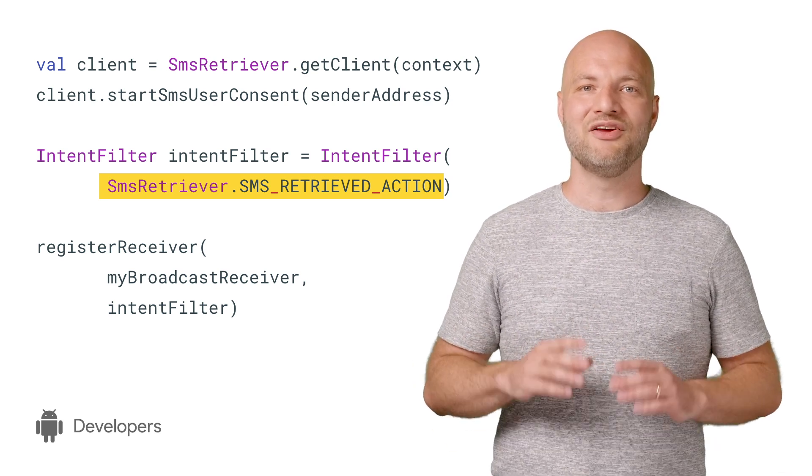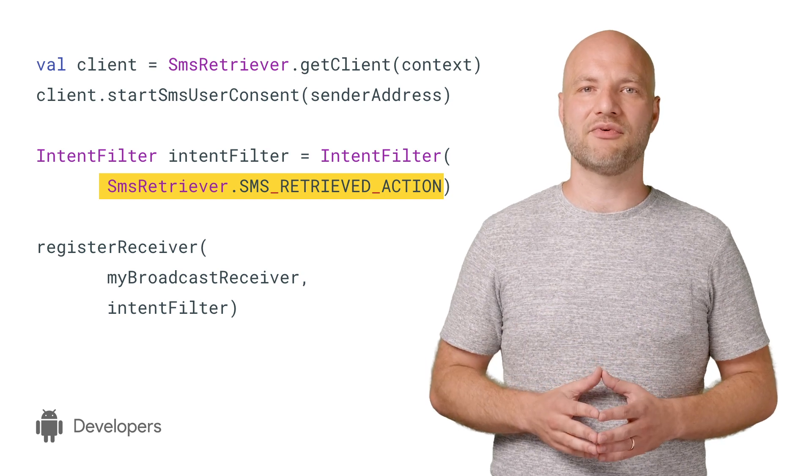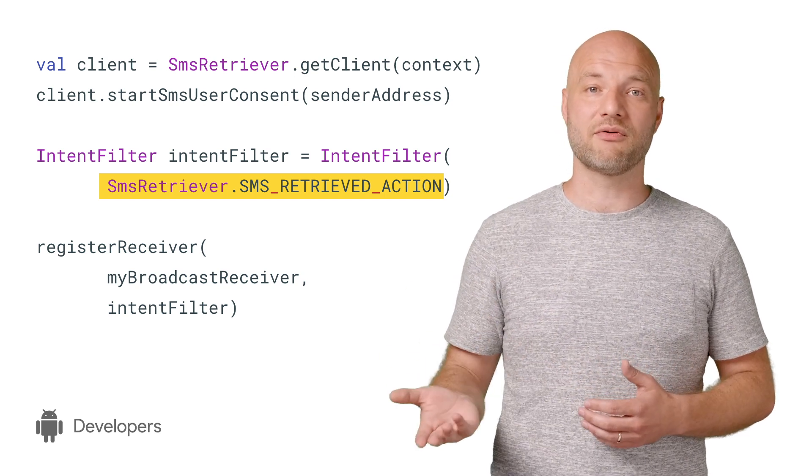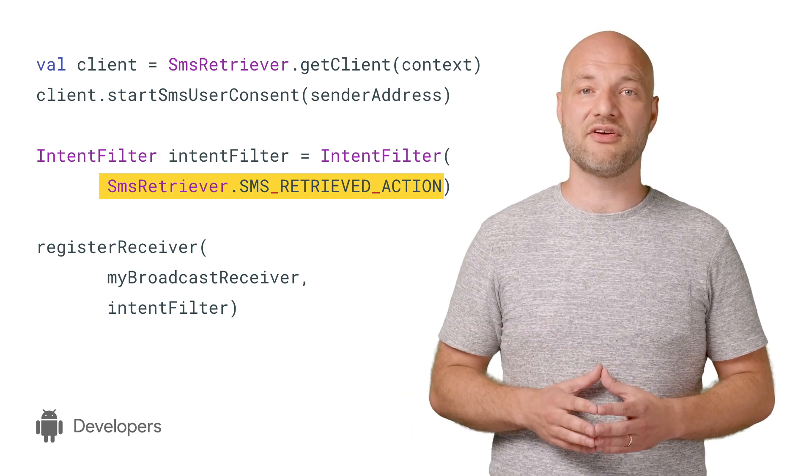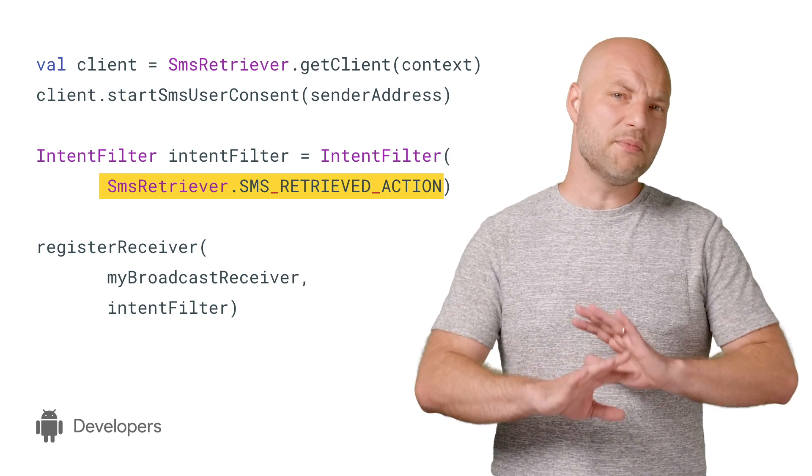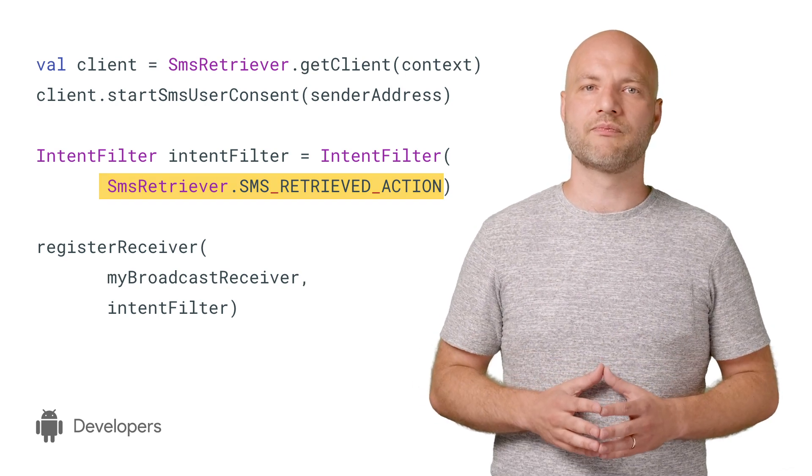You should always register this broadcast receiver dynamically in the activity or fragment that does your SMS flow, or you may have crashes on Android Q.